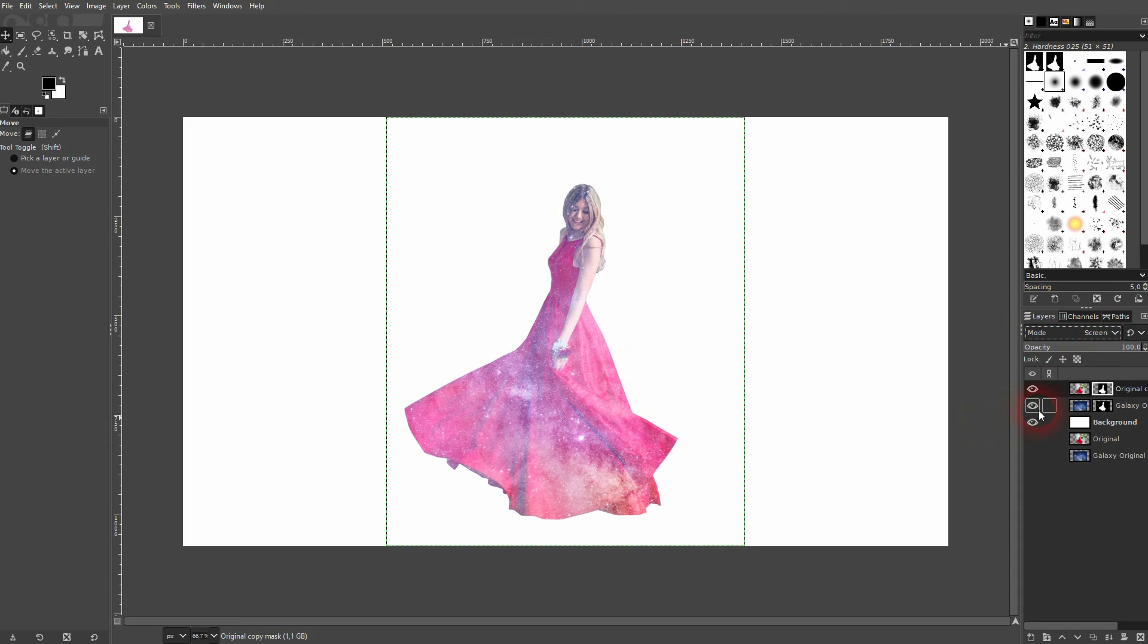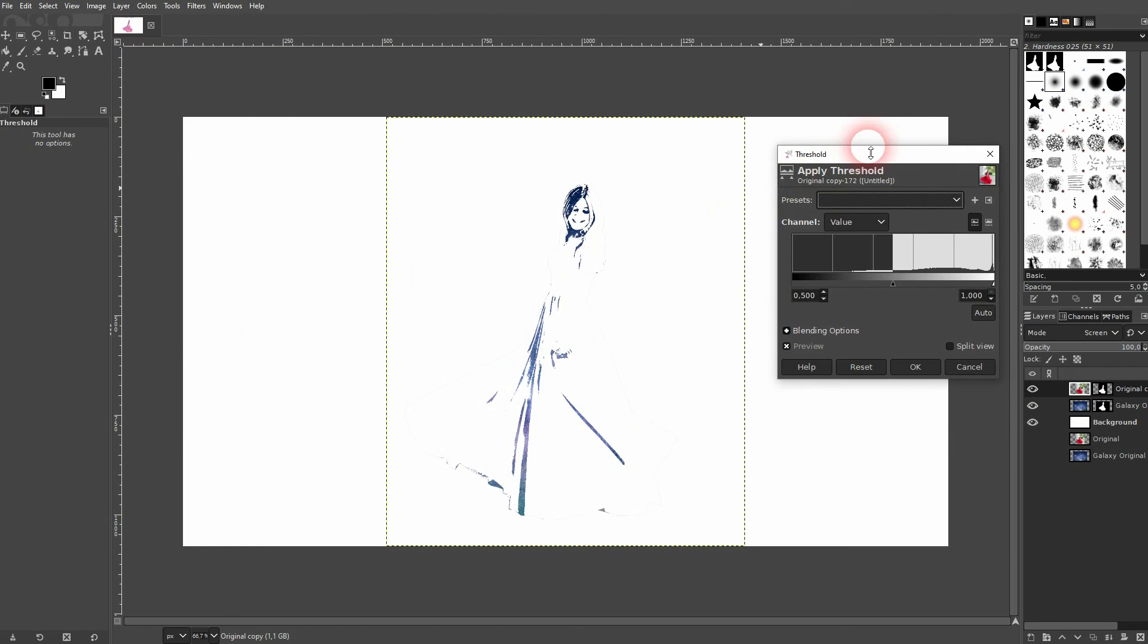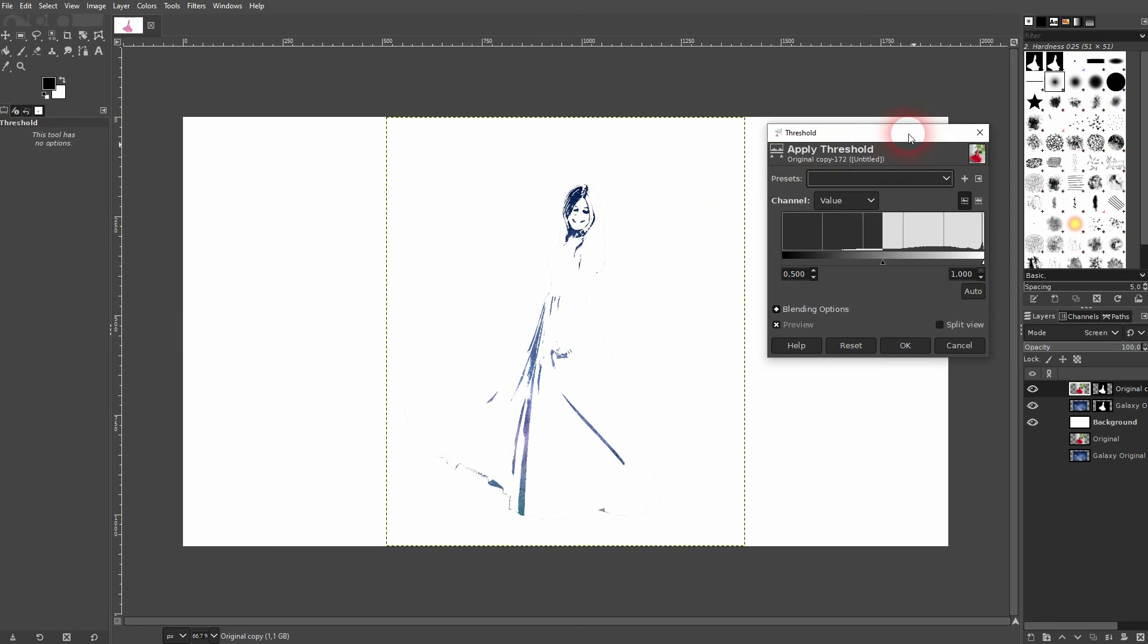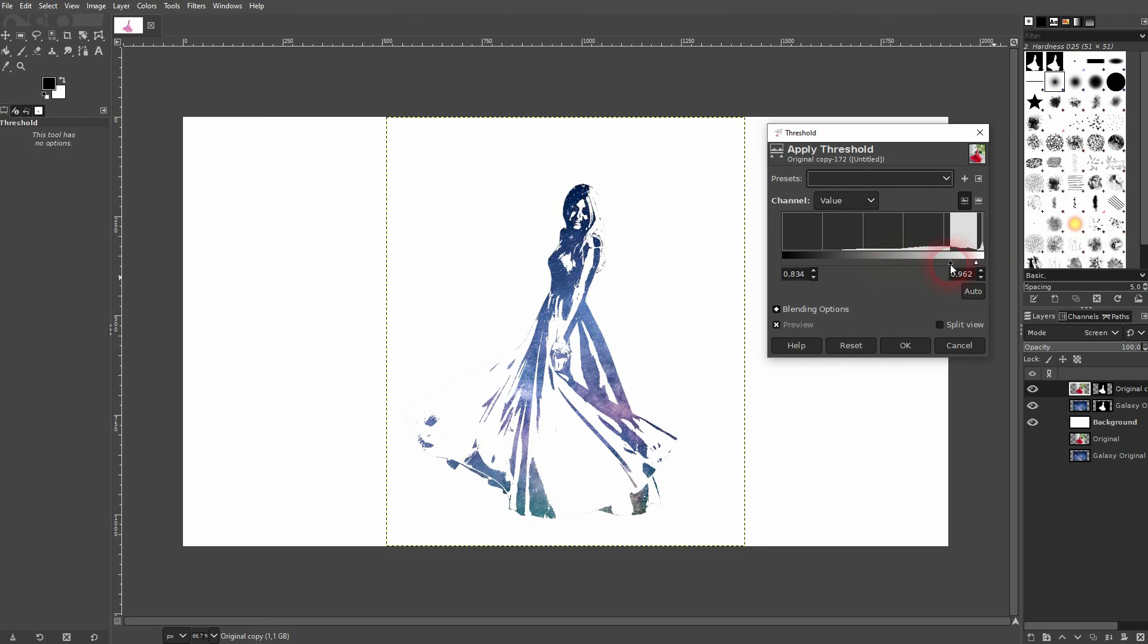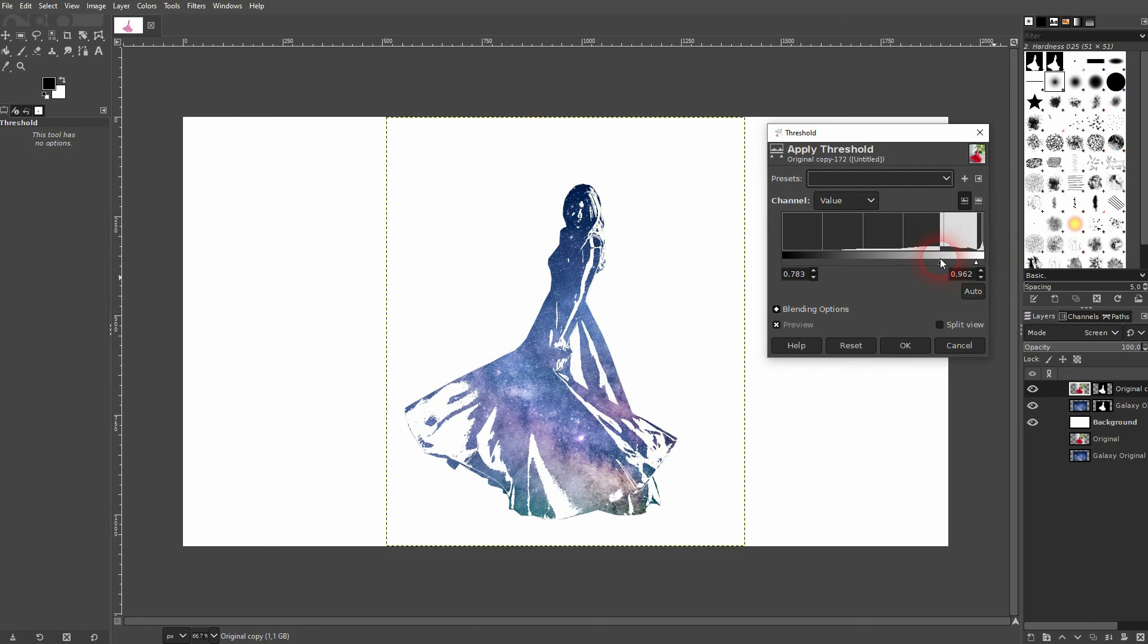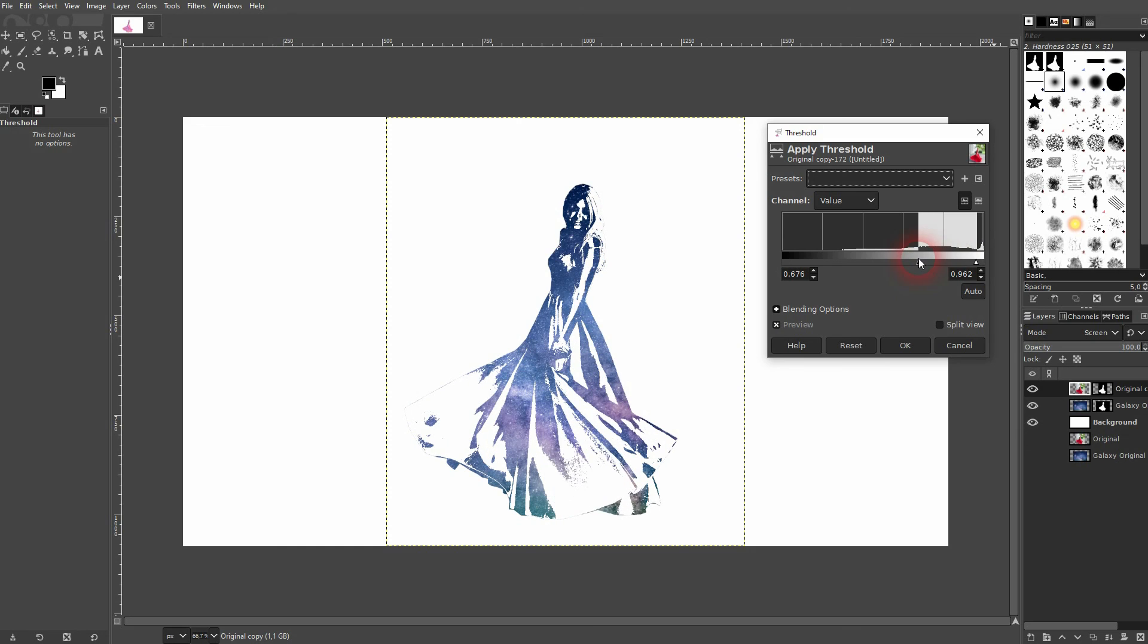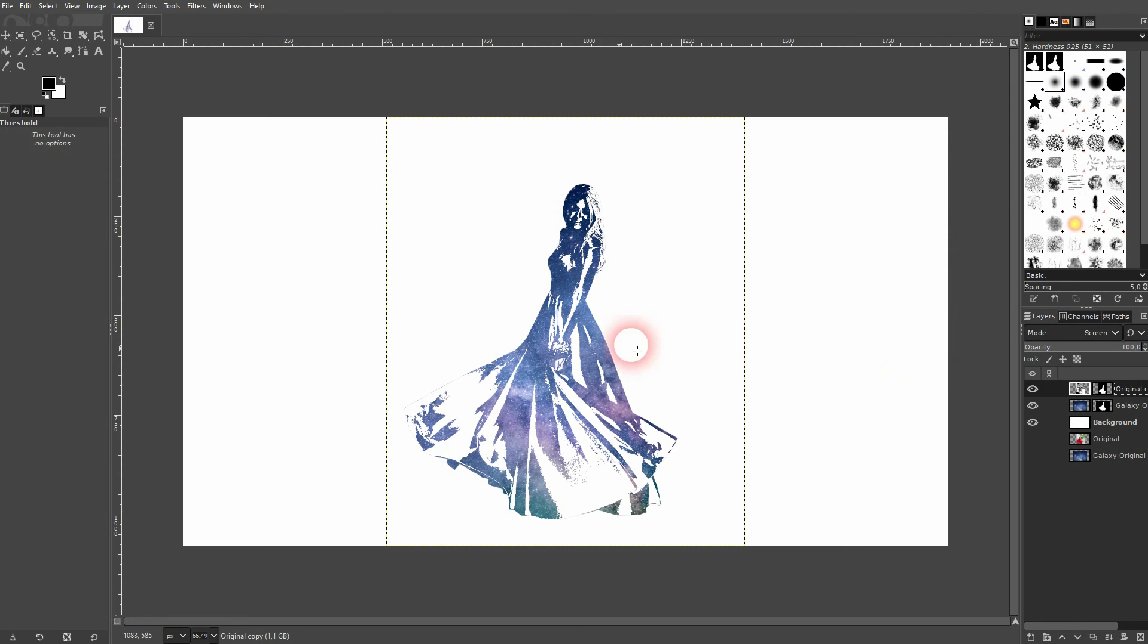Then go back to the dress - so you don't want to be on a layer mask, you want to be on a dress layer. Go to colors, threshold, and now you have to adjust the sliders so everything that's black now in the threshold will appear as this galaxy, thanks to the blending mode, so the screen that we've set it to. I confirm here, okay.